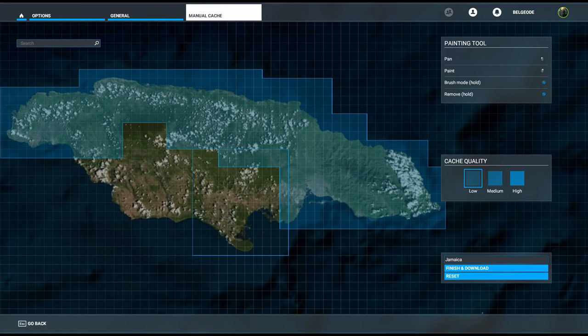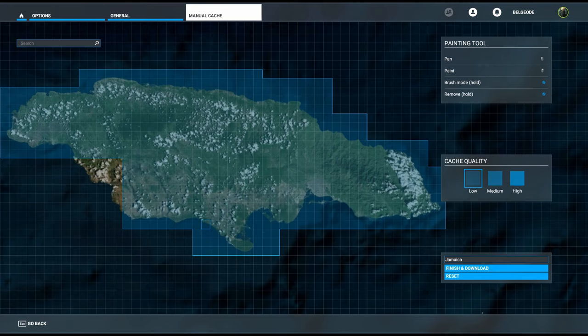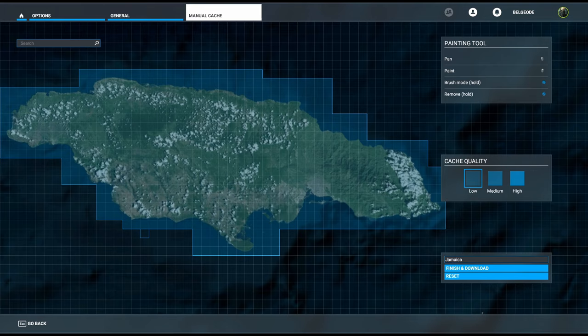We'll get the bottom part over by Kingston, we'll get the boot of Clarendon in there, and then we'll get Manchester and St. Elizabeth.